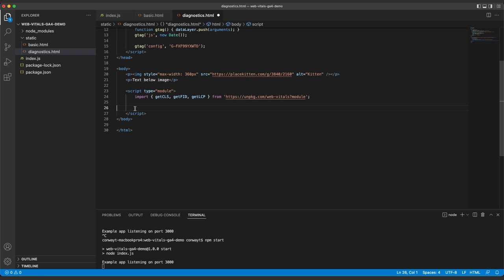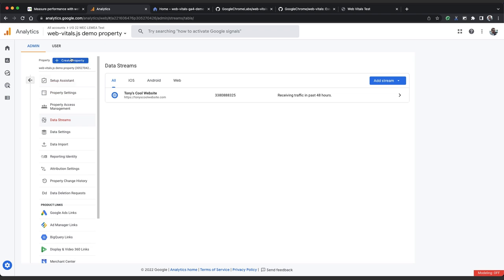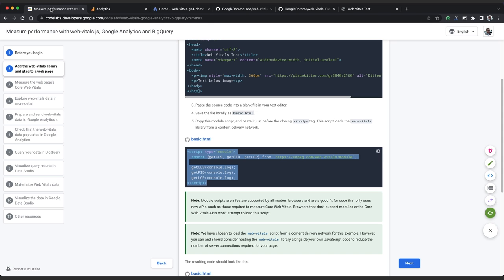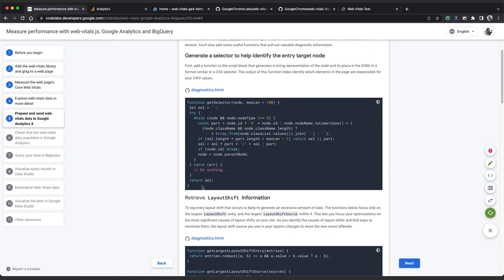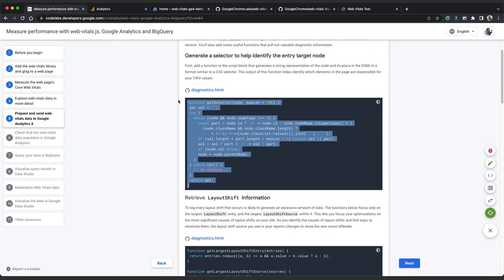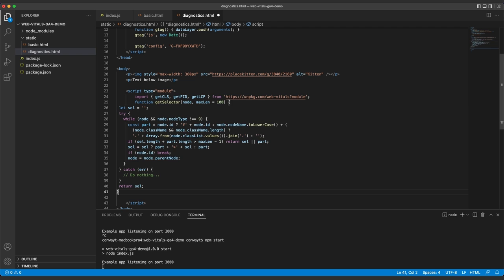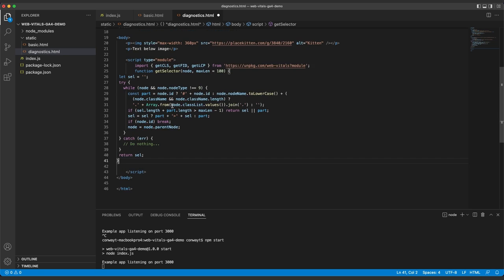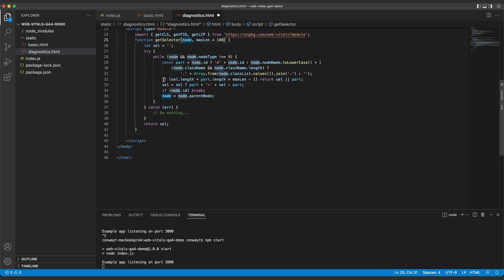Something that's really useful when you're trying to debug high CWV metrics is being able to attribute the metric value to a particular node on the page. So let's copy across this function from the code lab called getSelector. This returns a string representation of a given node's place in the DOM. It takes the node in question as an argument, collects whatever data it can about it, such as its classes, ID, or tag name of the node, and then iterates through its parent nodes. If it can't get any of that information, it simply returns this empty string.